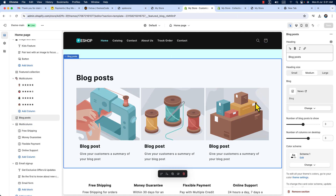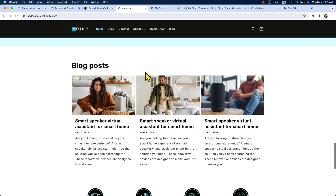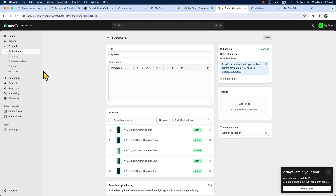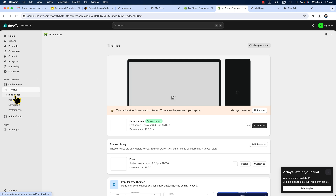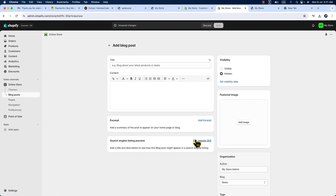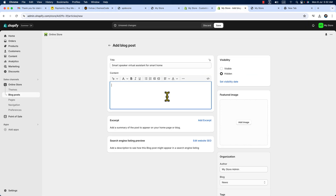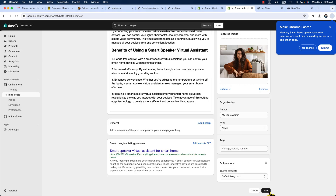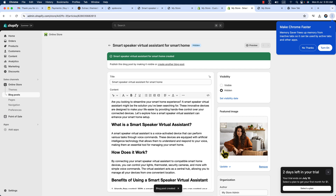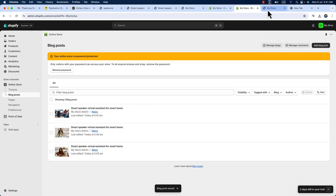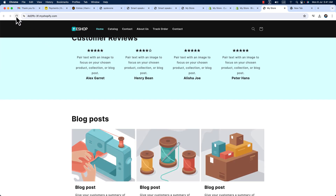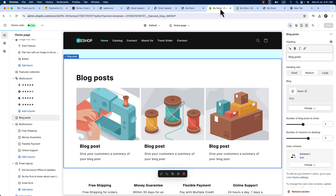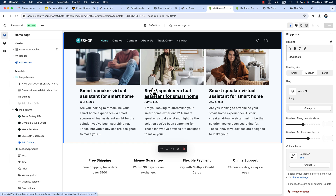Now let's create the blog posts. On the demo site you can see nice blog posts. In the admin panel, under 'Online Store,' click 'Blog Posts,' then 'Create Blog Post.' Add the title, copy the content, add a fish art image, and hit save. In the same way, create the other blog posts. Once all blog posts are created, reload the store — here you can see the blog posts are updated. It looks amazing.